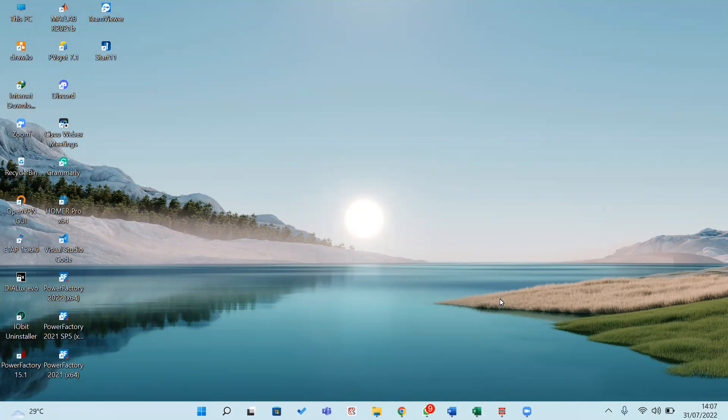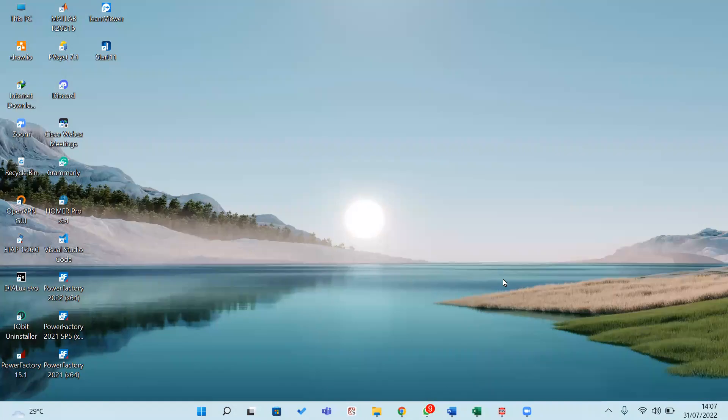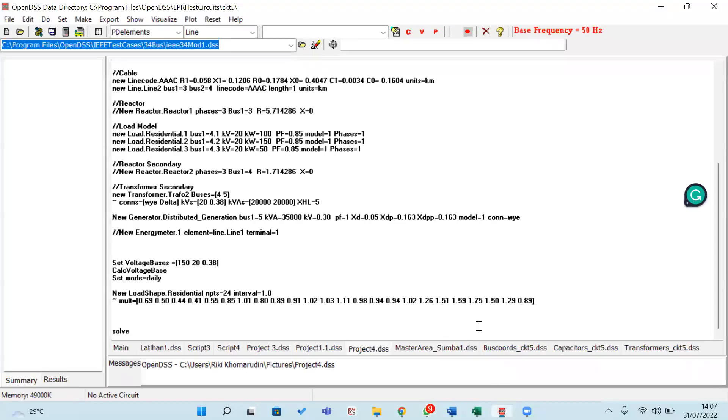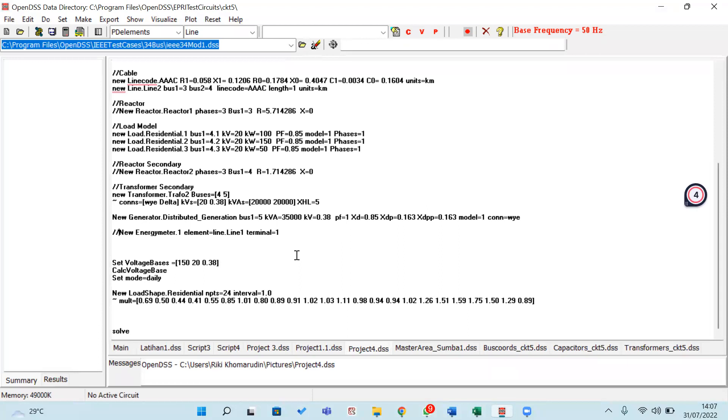If you want to know about the current voltage, it will show in the plotting. We will move to the OpenDSS software. This is our shortcut that we have made before.